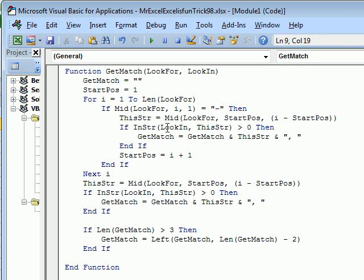Check to see if this string, this 2-digit or 3-digit or 5-digit or 50-digit number is found in the big string, the look in string. If it is, then I take the old GetMatched, which was nothing, add this string and then add a comma and a space,